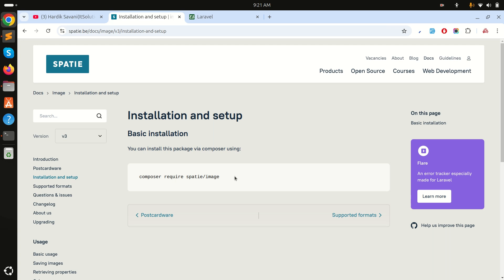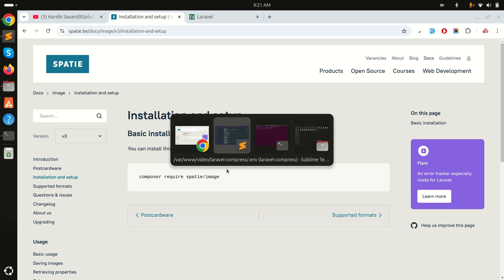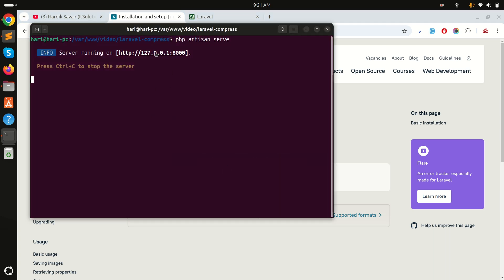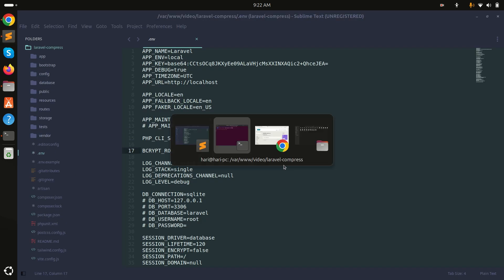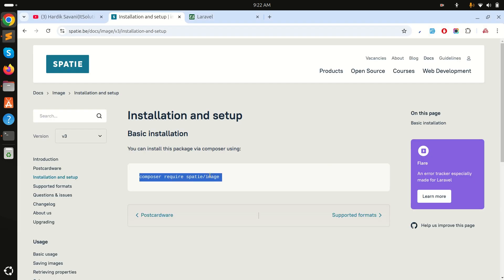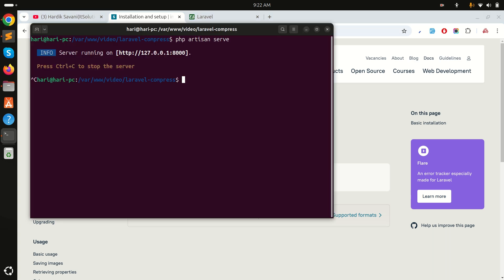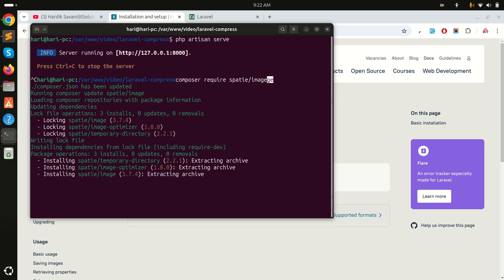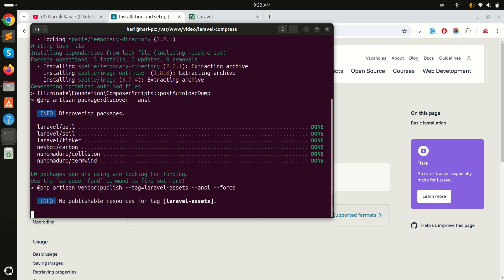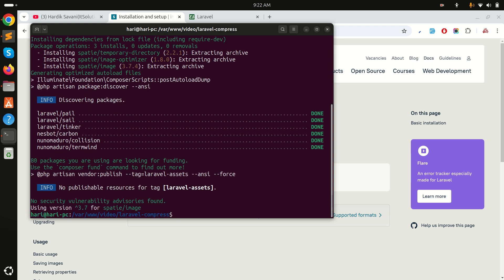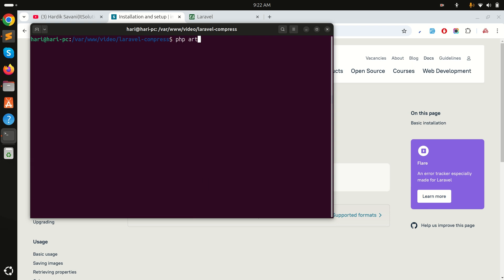We will convert images using the Spatie Image Composer package. I already have a fresh Laravel application downloaded and set up. First, we'll download this Composer package — I'll copy the command and simply run it, and it will download the Spatie Image package.